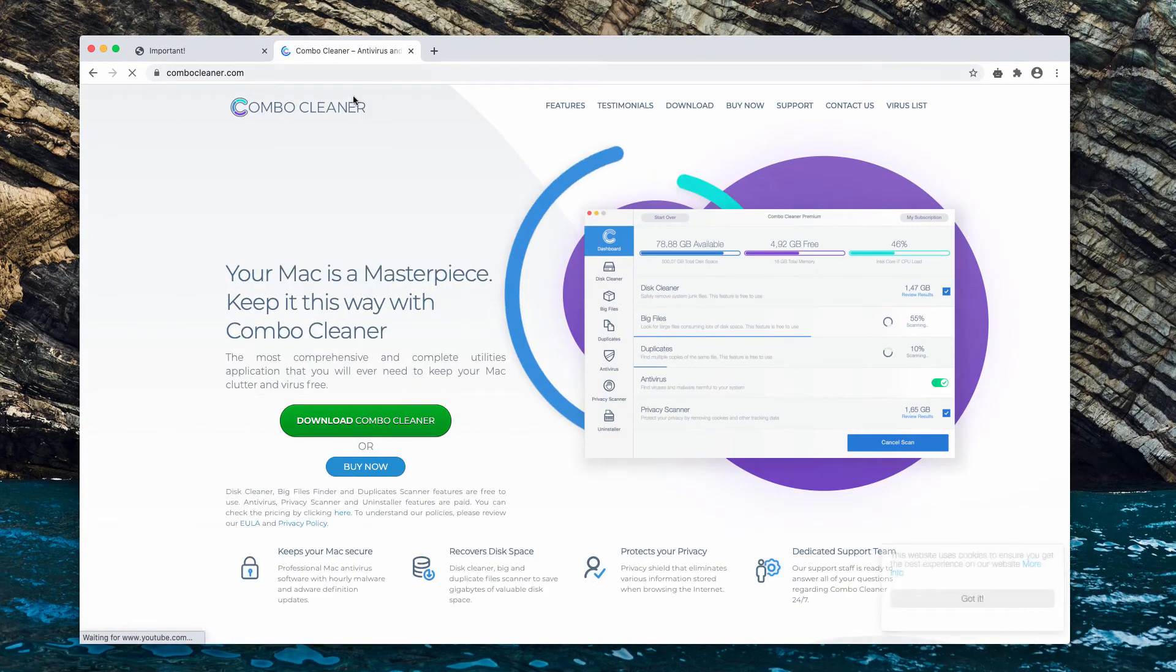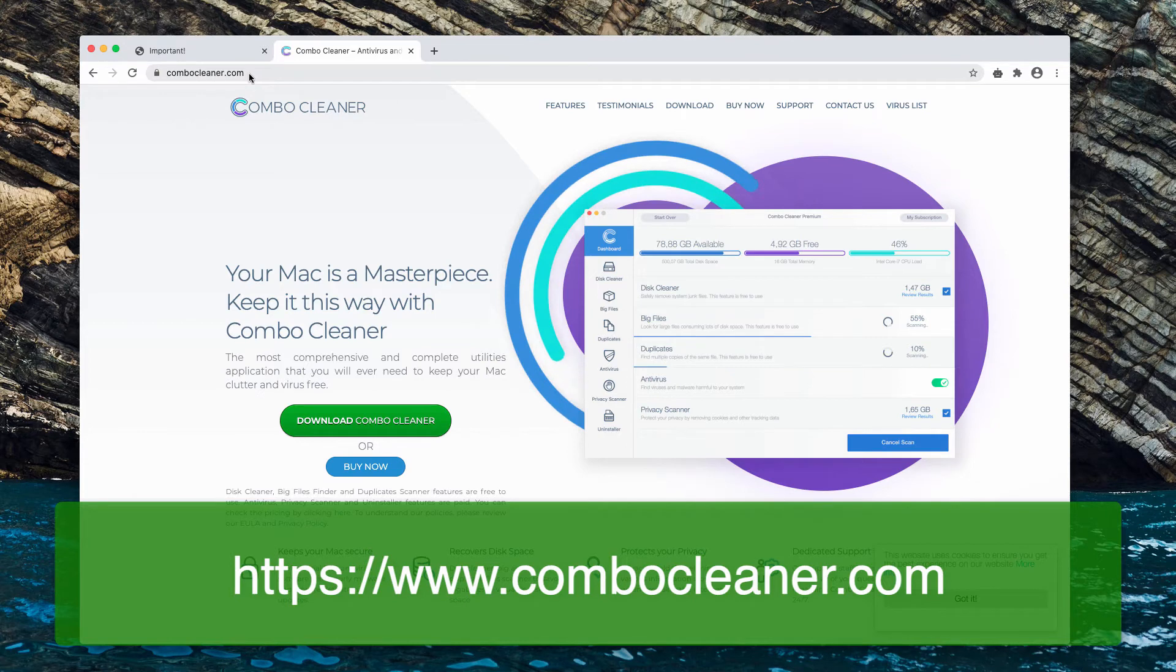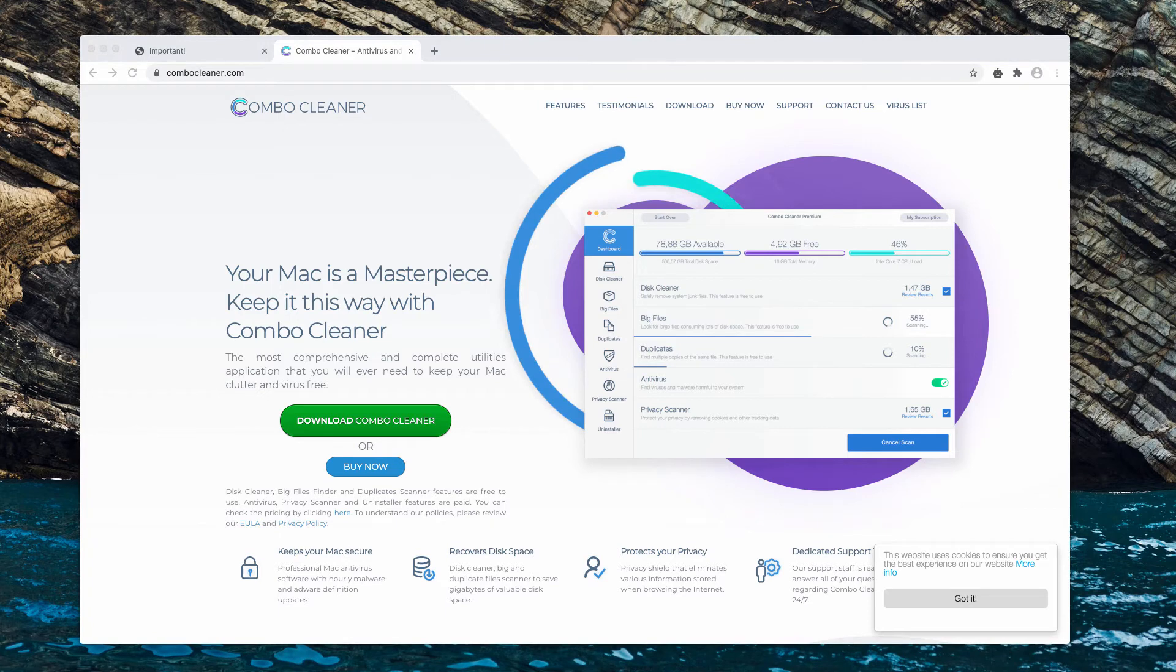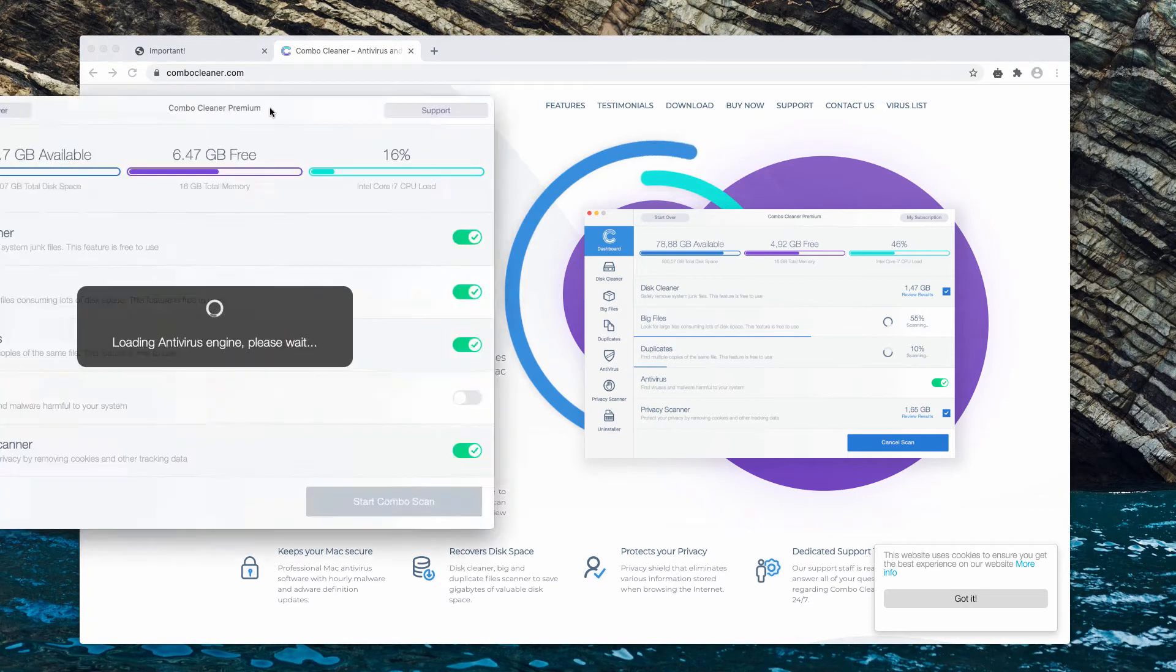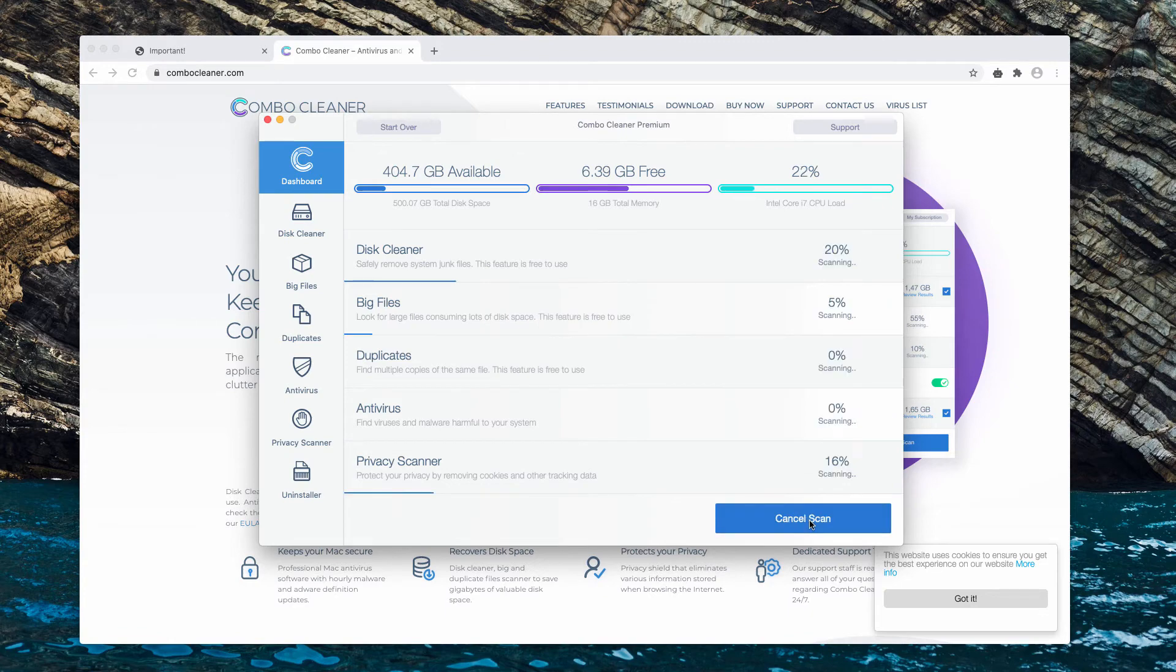Get it on this official page, download the application, install it, and start scanning your Mac computer. Click on Start Combo Scan to begin the scan of your Mac.